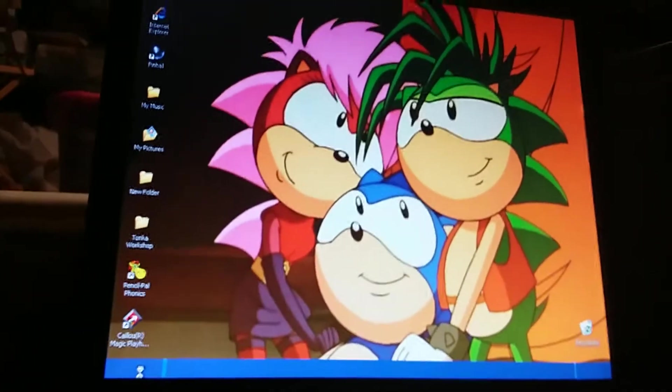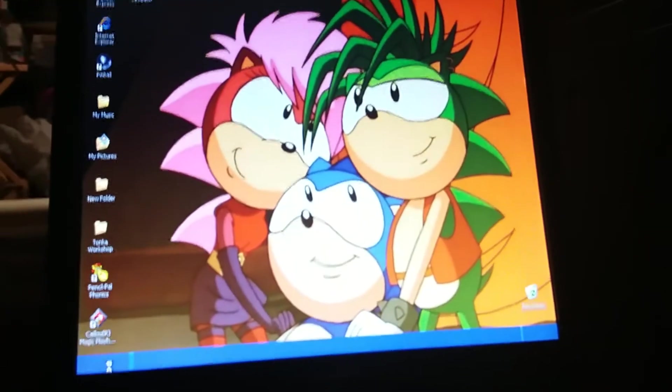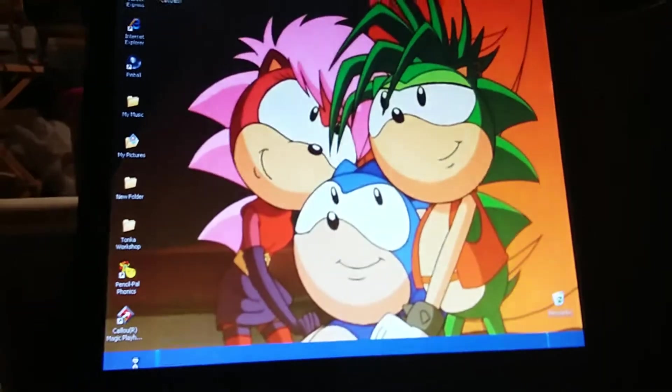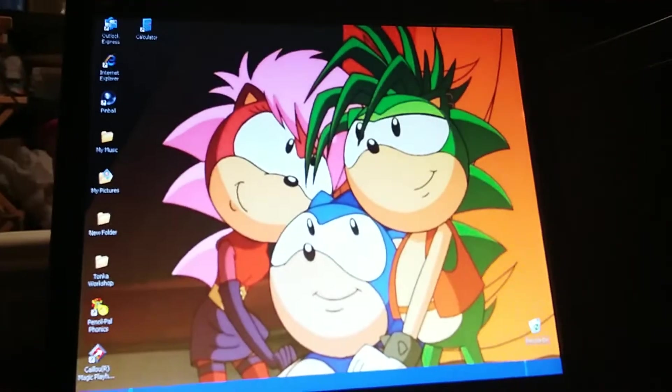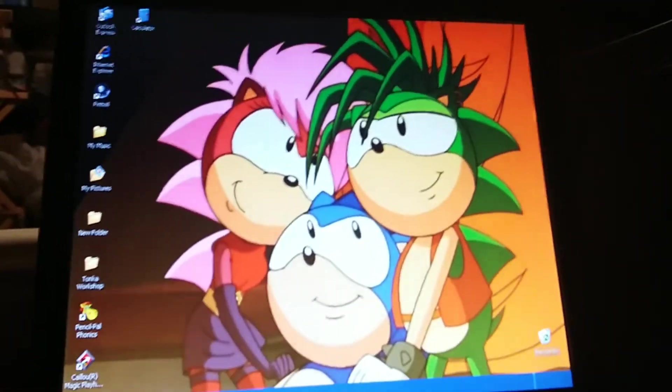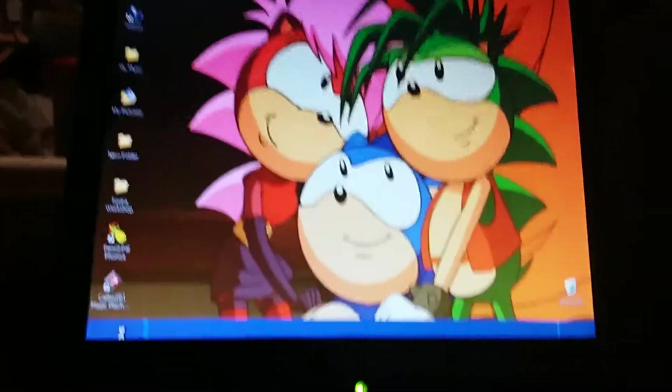We have to wait for the start button to show up, especially the taskbar. I don't really think we should keep waiting this long. We'll be right back.